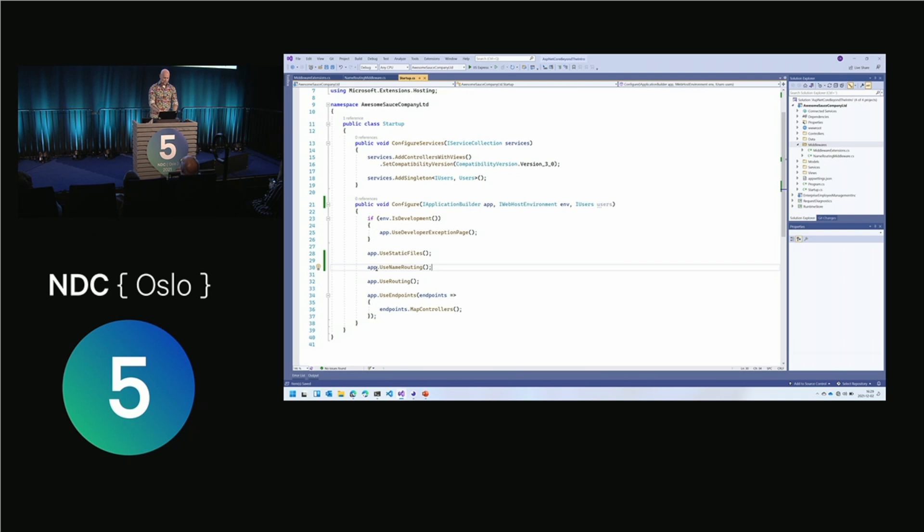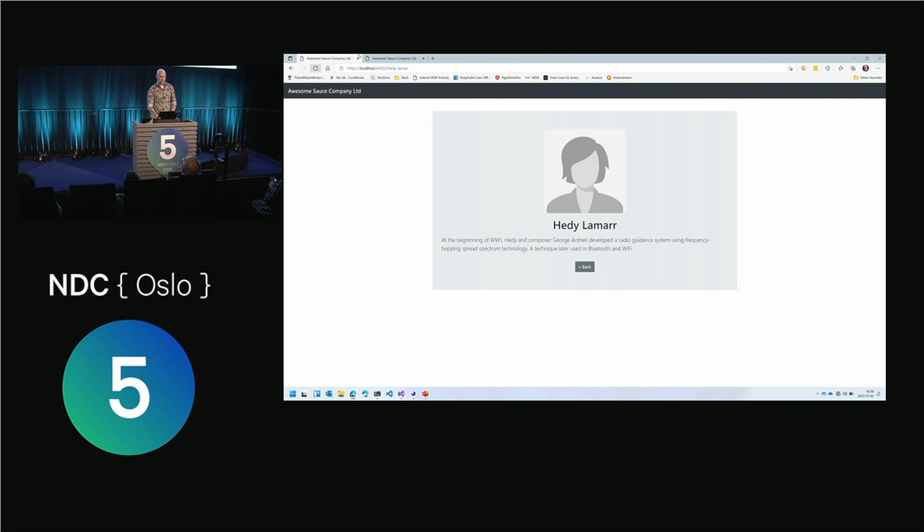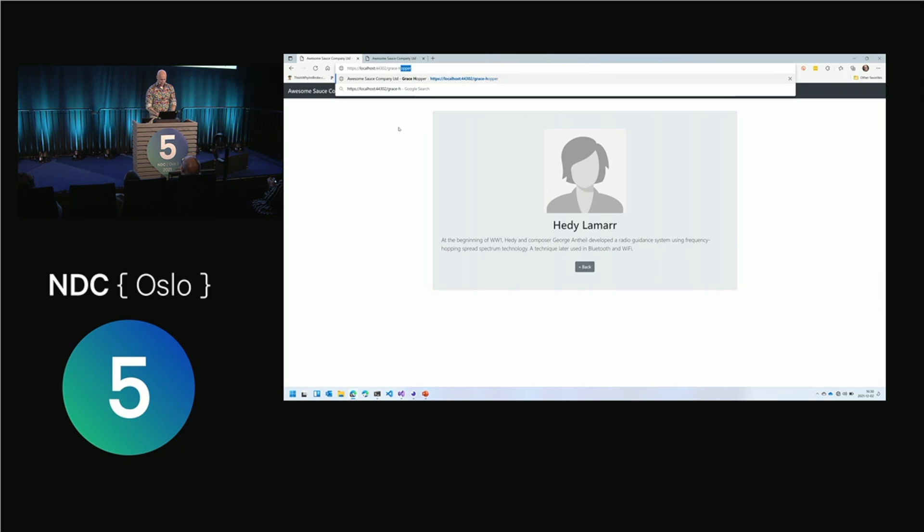If I run this, we should have pretty much the same thing I had before. I can go in here, refresh Hedy Lamarr — that works. If I change to Grace Hopper, that works as well, and I get Grace Hopper.